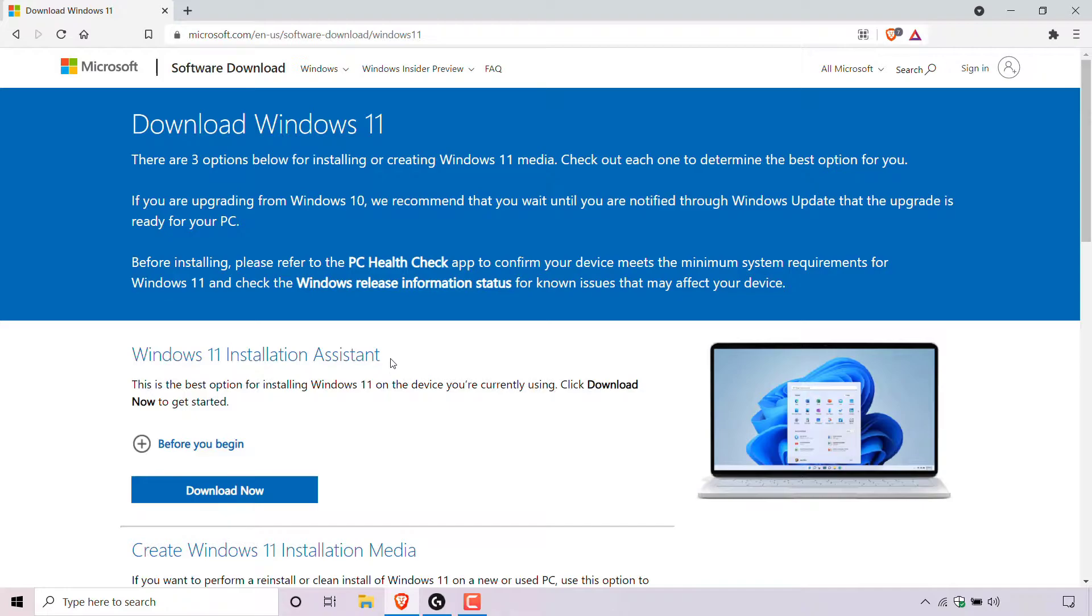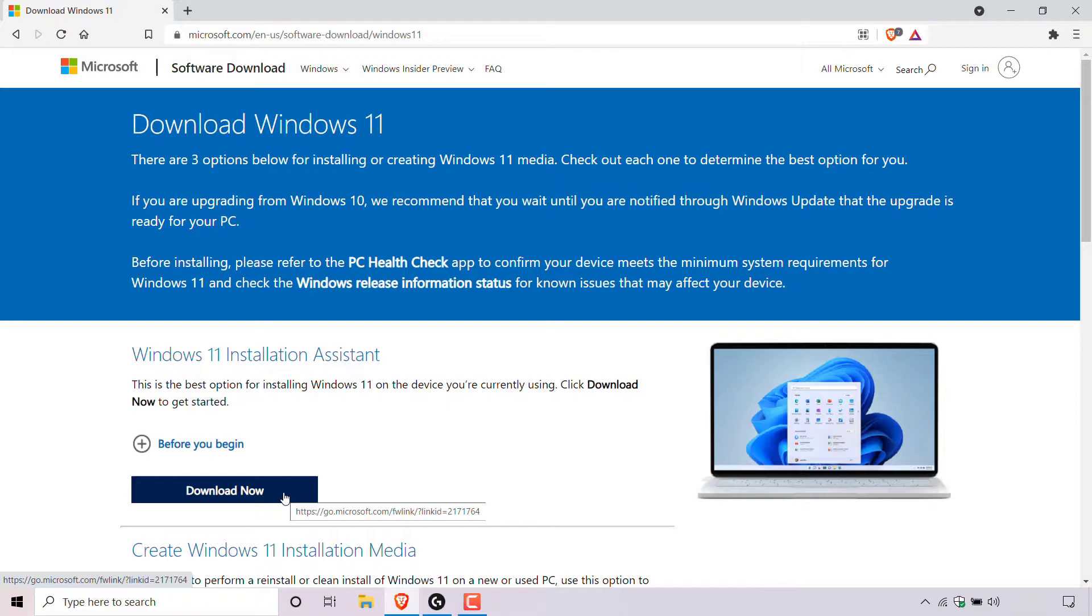Under where it says Windows 11 installation assistant, look for where it says download now. Now before you click on the download now button, make sure to check your computer's compatibility to run Windows 11. I'll put a link in the video description below to one of my videos that will show you how to do just that. I'll also include a card at the top right hand corner of this video that you can click on that will also take you to that video.